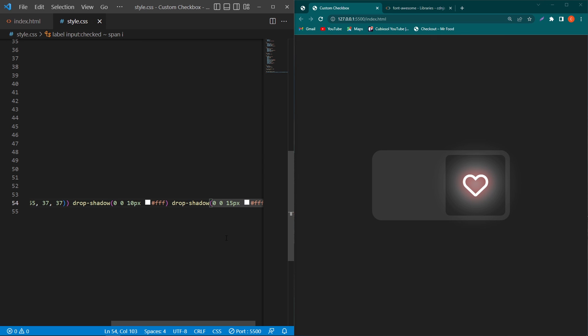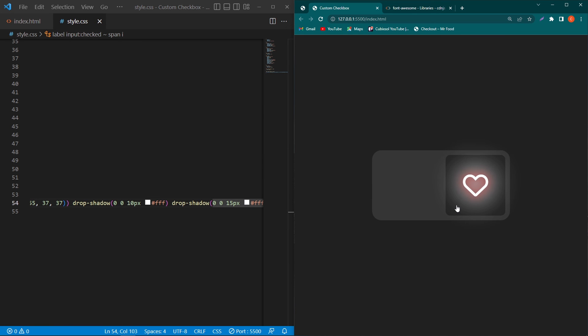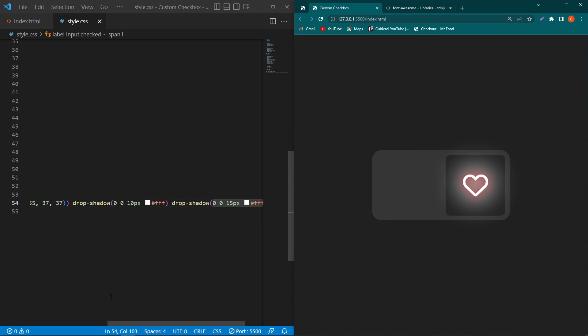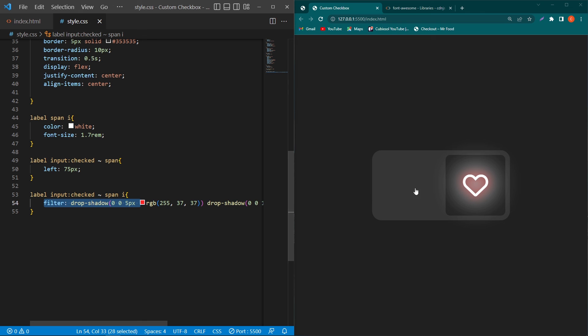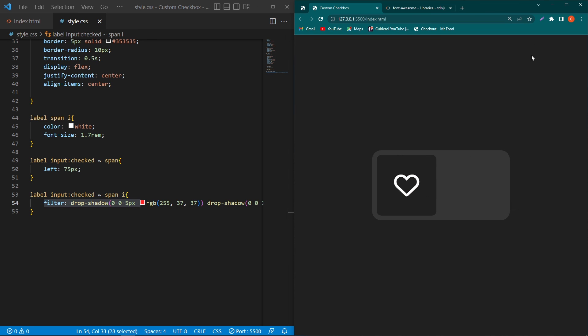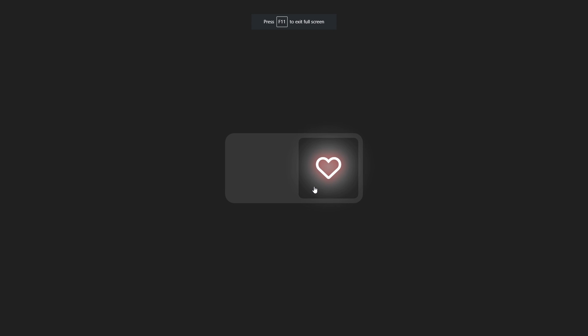So friends you can see that it will look like this when user will activate our this checkbox. You can change this shadow properties to change the light of our this icon. So friends you can see that we have completed our code. I hope you must enjoy this video. If you have any question related to this tutorial you can ask us in the comment section, we will try to answer your question and please subscribe to our YouTube channel for more videos in the future and finally thanks for watching.